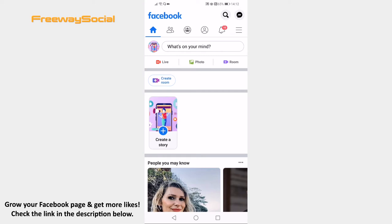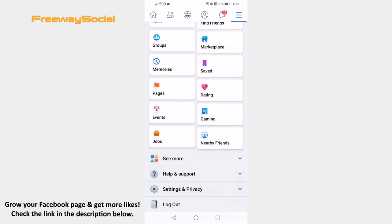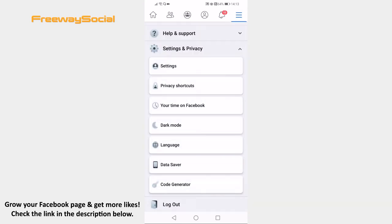Click on three lines icon at the top right. Go down and select Settings & Privacy. Then tap on Settings.